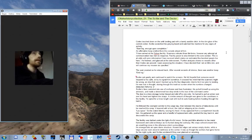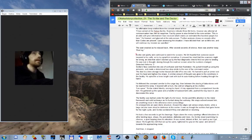He opted for a knee-length coat with built-in auto heating before heading through the hatch. He followed the cramped corridor to the cargo bay, then between the stacks of data stores until he reached the ramp. It lowered with a hum, the cold air whipping at his cheeks. Last spear, Scribe stated bluntly raising his hood. He gathered up the spear and a handful of replacement cells and descended the ramp.